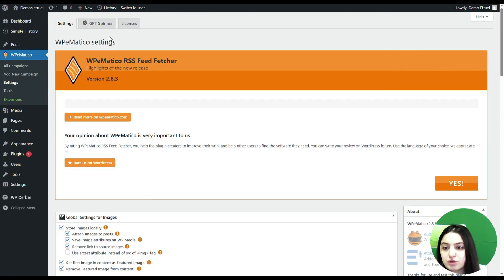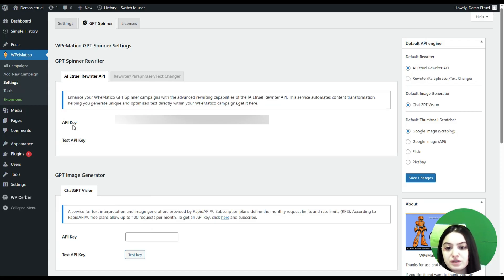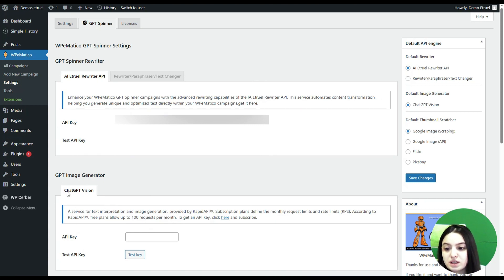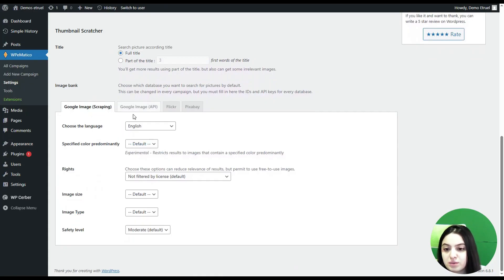Now we are on the GBD Spinner tab of the WP Medical plugin. Here you can see the Writer API — you will need to provide an API key to enhance your WP Medical GBD Spinner campaigns with advanced rewriting capabilities. This service automates content transformation and helps generate unique, optimized tags directly within your WP Medical campaigns. Here you can also see the GBD Image Generator, which works with the ChatGPT Vision API and also requires an API key.